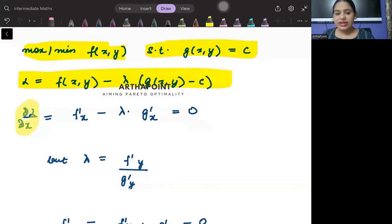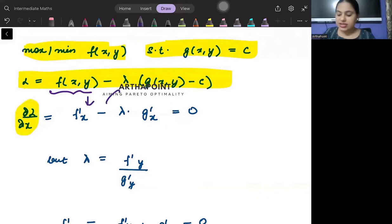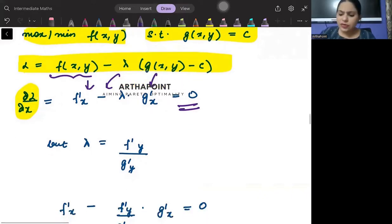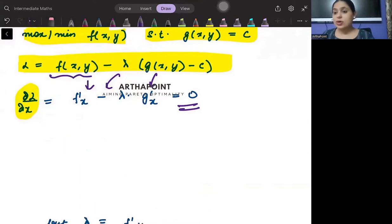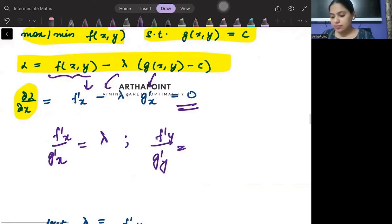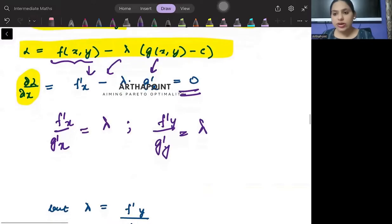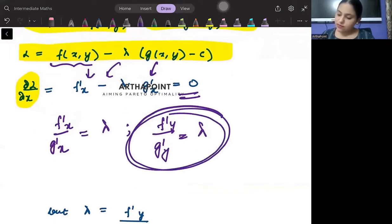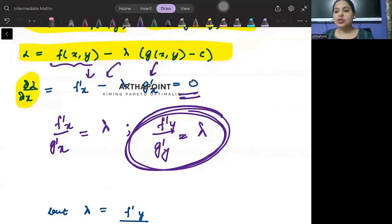We differentiate the Lagrange with respect to x. This differentiation gives f'x minus lambda g'x equal to 0. If you remember, how had we defined lambda? We said that f'x by g'x is also lambda, and f'y by g'y is also lambda. Now I am using this definition of lambda and plugging it in.